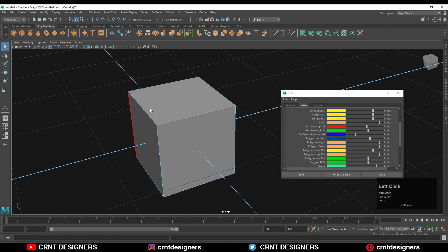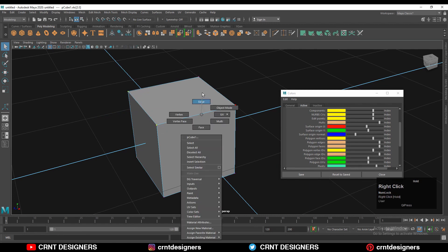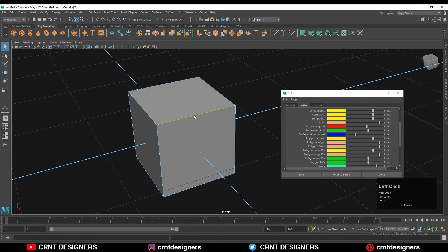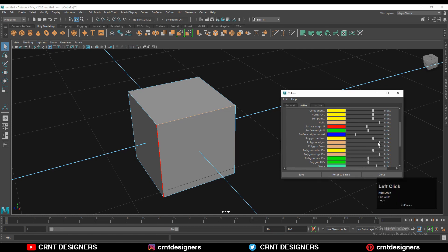I can change the color of these as well. I can select this edge and I can change it. I just need to go to the polygon edge and I can change the color.